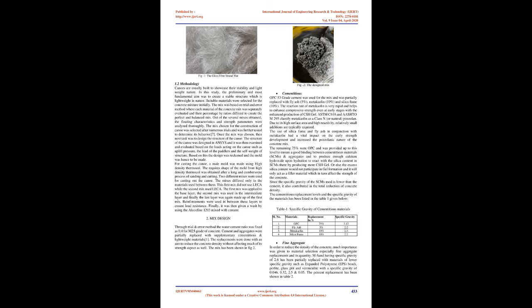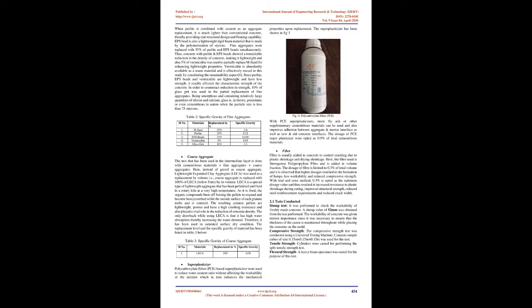2. Mix Design. Through trial and error method the water cement ratio was fixed as 0.4 for M25 grade of concrete. Cement and aggregates were partially replaced with supplementary cementitious and lightweight materials. The replacements were done with an aim to reduce the concrete density without affecting much of its strength aspect as well. The mix has been shown in Fig 2.